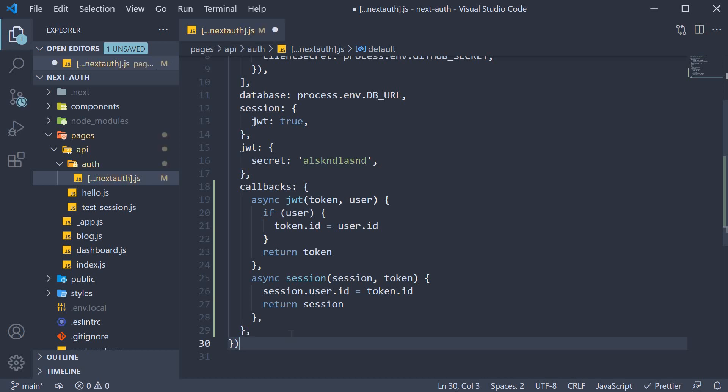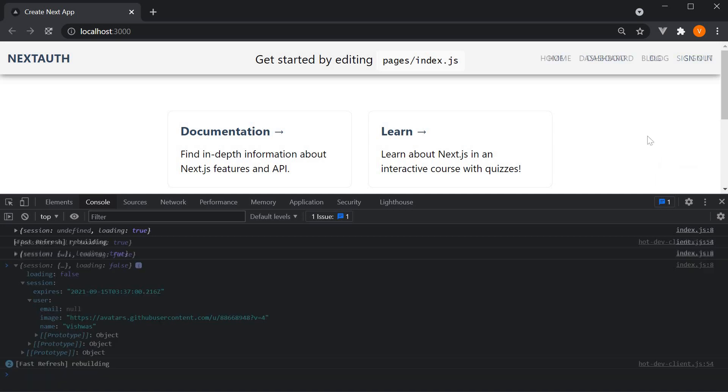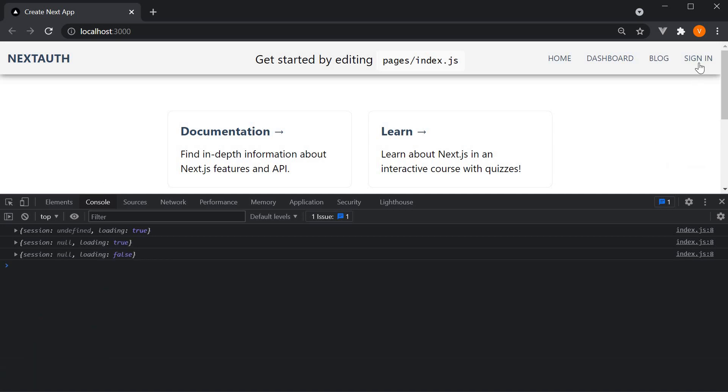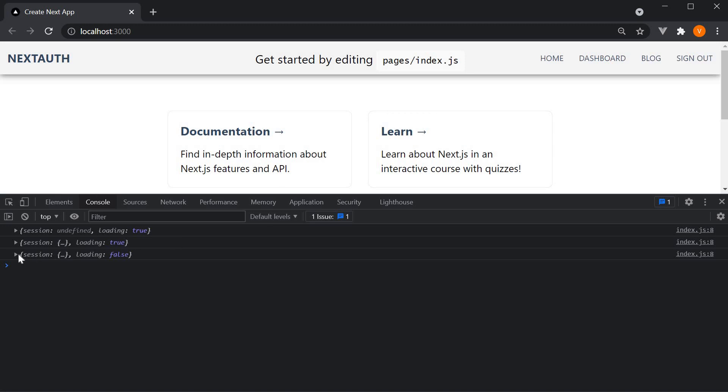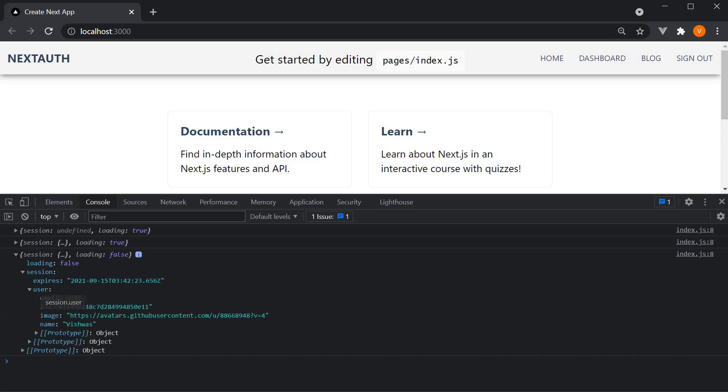Let's now go back to the browser, sign out and then sign in. If I expand the session object and expand user object, we should be able to see the newly added ID property. Which means either on the client using use session or on the server using get session, you have access to this unique user ID with which you can perform CRUD operations.